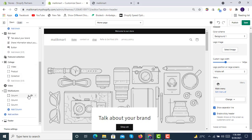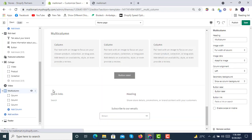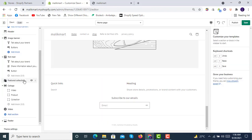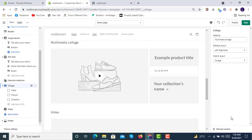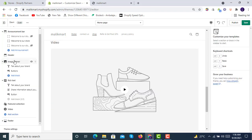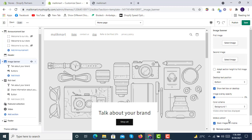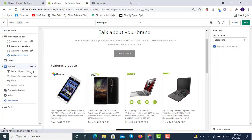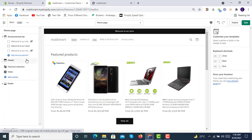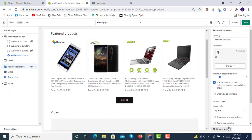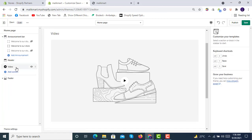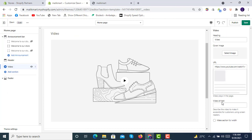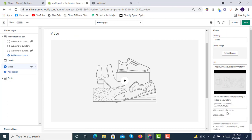In the sections area we will remove all the existing sections — we'll remove the banners, the rich text section, the featured collection section, and the video section.